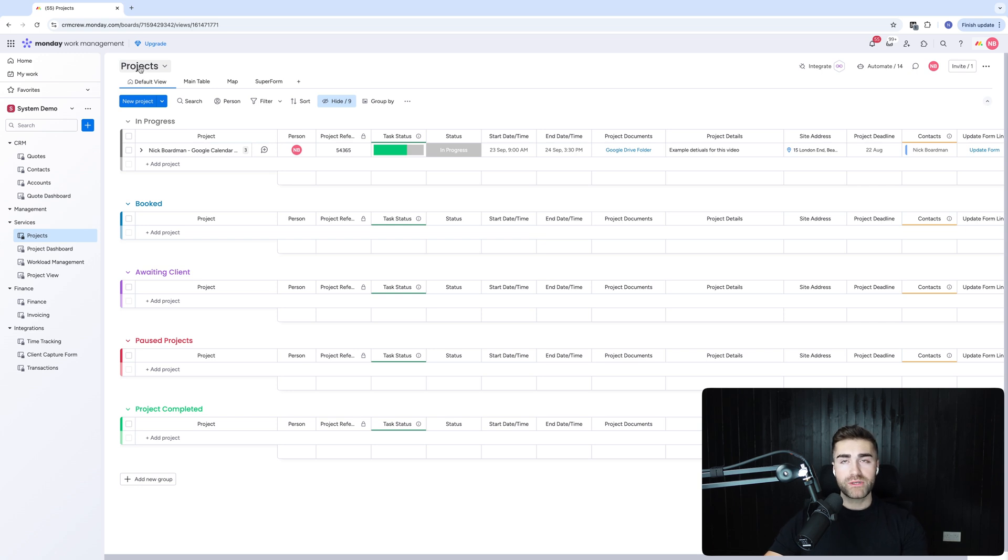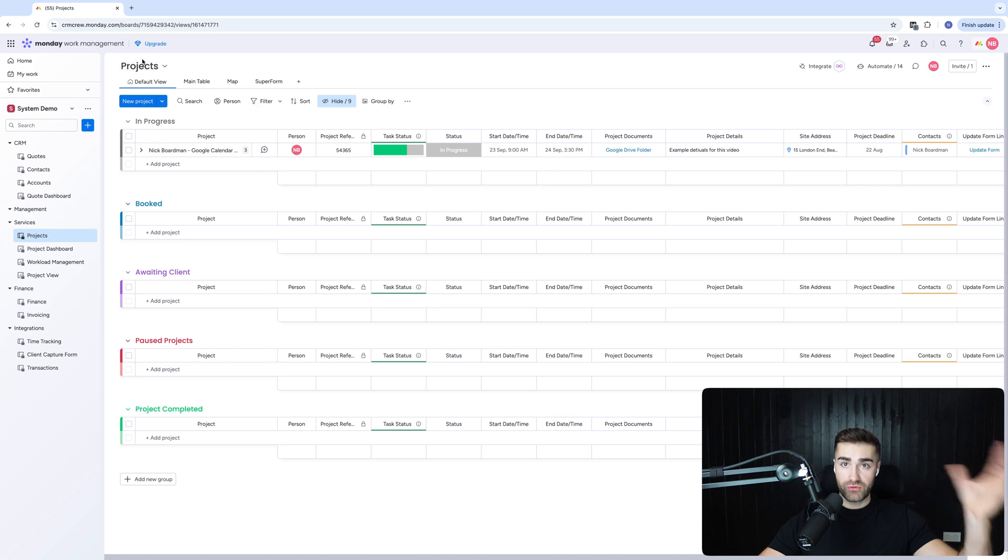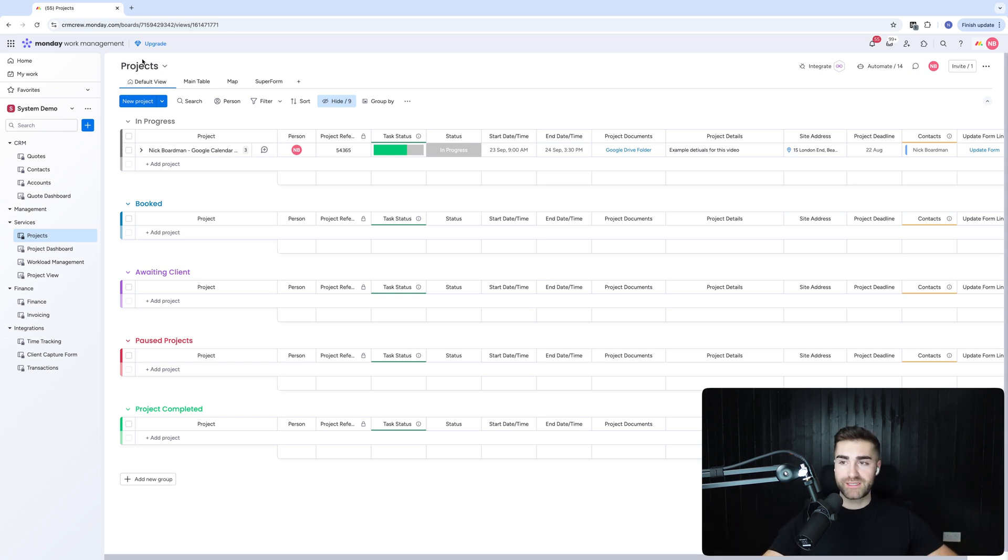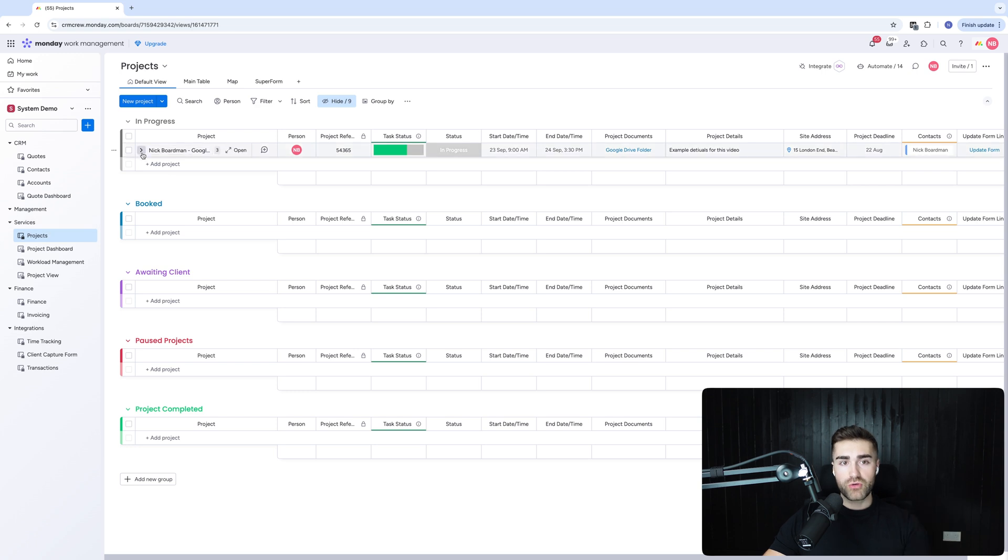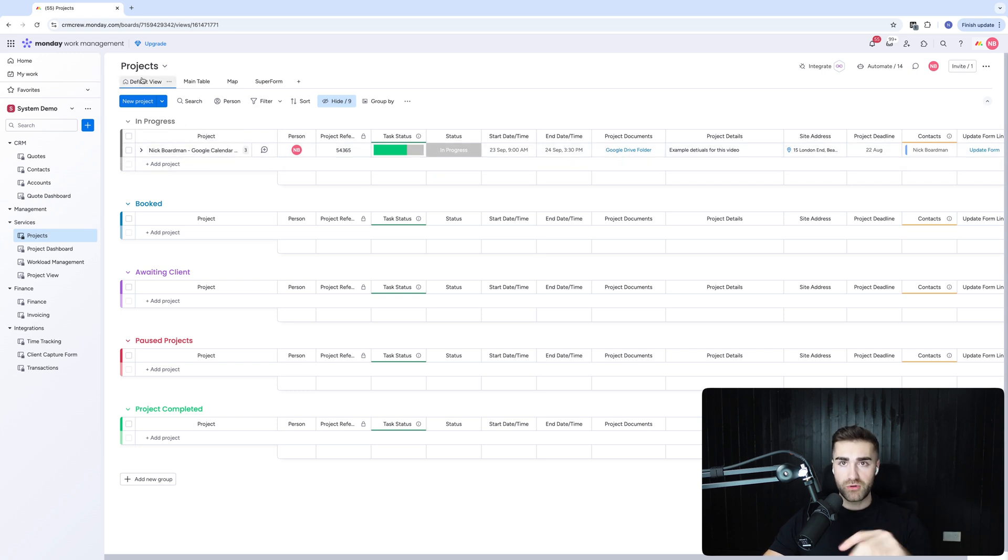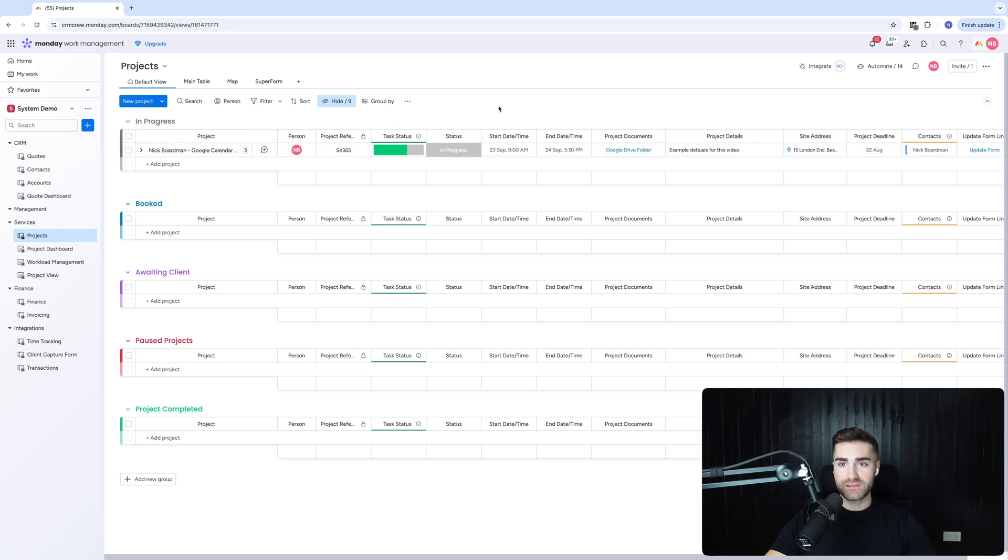What I would typically do is I would integrate when the status of the deal inside of your CRM system is equal to closed won, I would create an integration or an automation that automatically creates a new project inside of, or a new item or new record in your projects board, your projects area. Now within here, what I would have is obviously the key data points relating to that particular client.